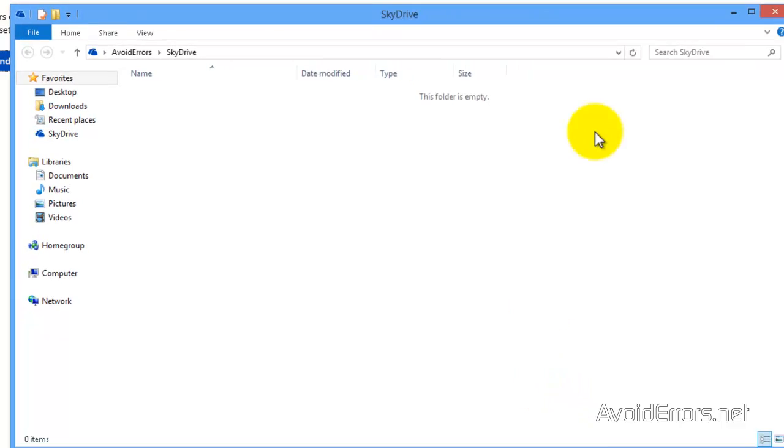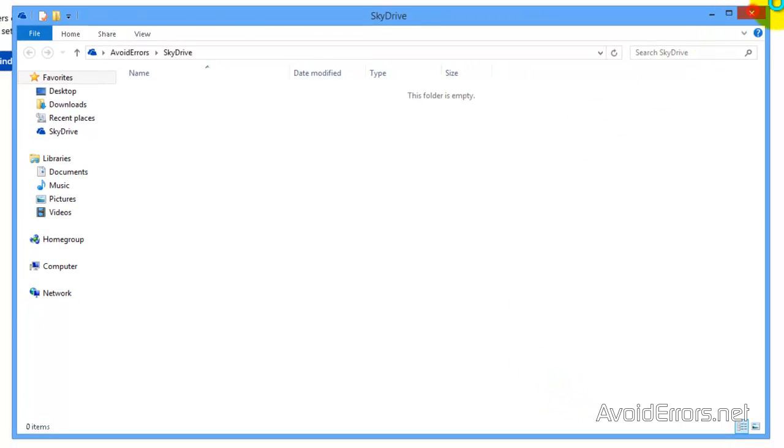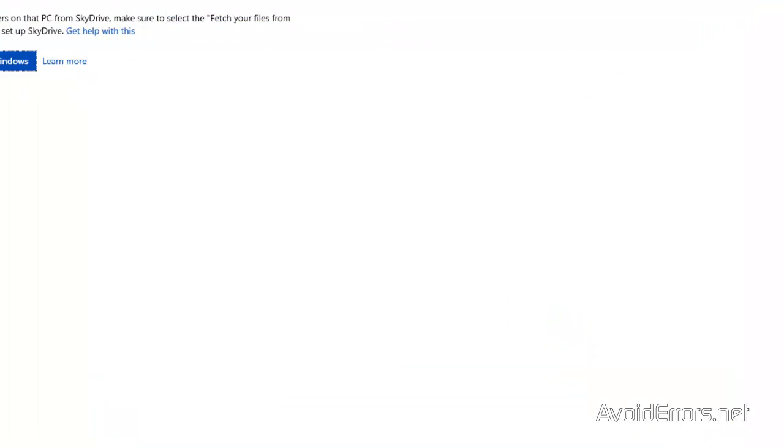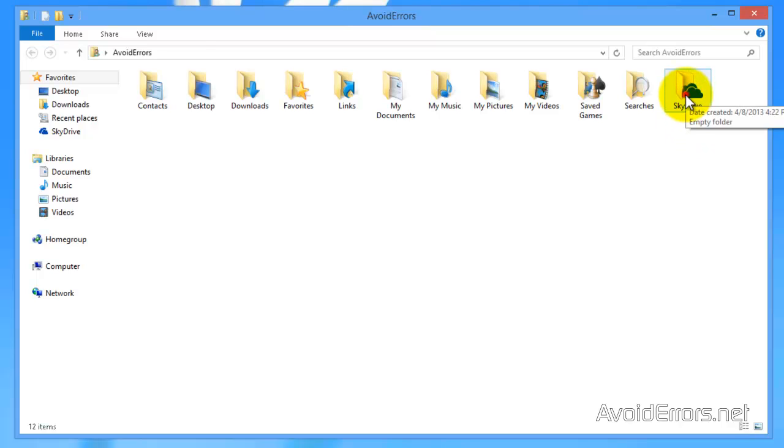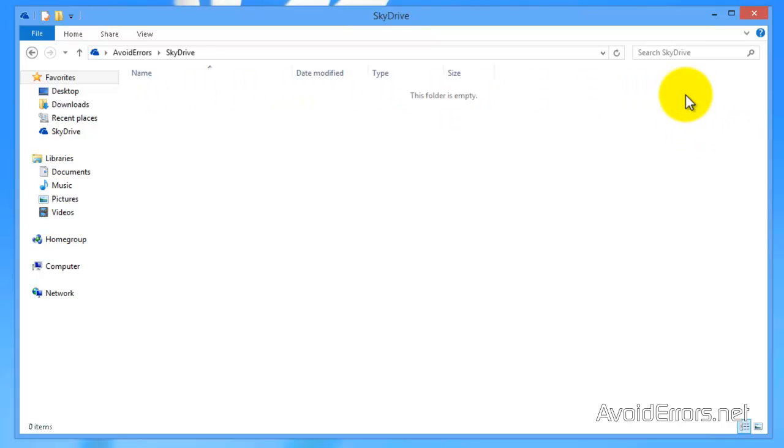If I go to my user profile folder now I can see the SkyDrive folder. It's empty because in the installation I chose not to bring those folders to my computer.